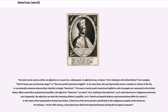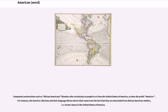A third use of the term pertains specifically to the indigenous peoples of the Americas — for instance, in the 16th century, many Americans died from imported diseases during the European conquest. Most compound constructions such as African Americans likewise refer exclusively to people in or from the United States of America, as does the prefix Americo. For instance, the Americo-Liberians — in their language, Merico — derive their name from the fact that they are descended from African American settlers, i.e., former slaves in the United States of America.